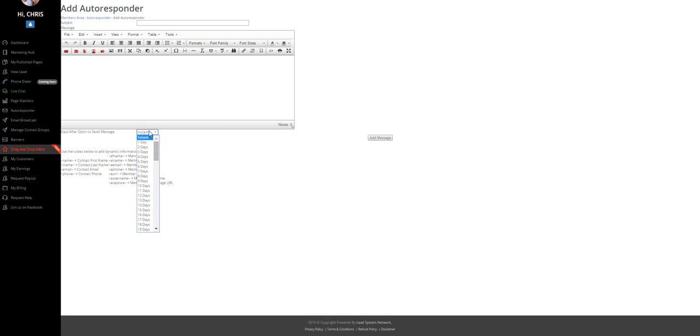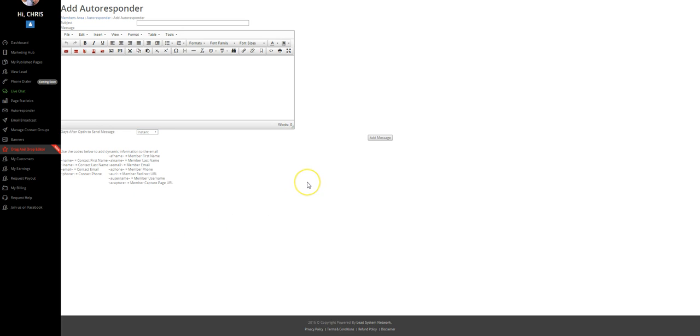I can select it to go out instantly when they fill out the form or I can wait three, four, five, 10, 20 days. I can send out messages however often that I want to my list or broadcast directly to my list, anytime that I want. Text message broadcasting, voice broadcasting, everything you need to communicate with your clients, with your prospects included inside of the lead system network, including your SEO blog.